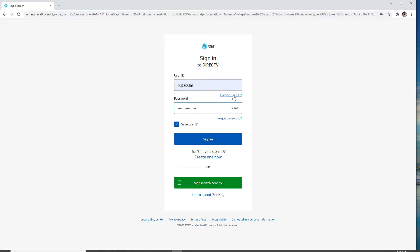In case you forgot your user ID, you can click on the Forgot User ID link and follow the instructions to get access to your account. Similarly, if you forgot the password, click on Forgot Password and follow the instructions to reset your password.